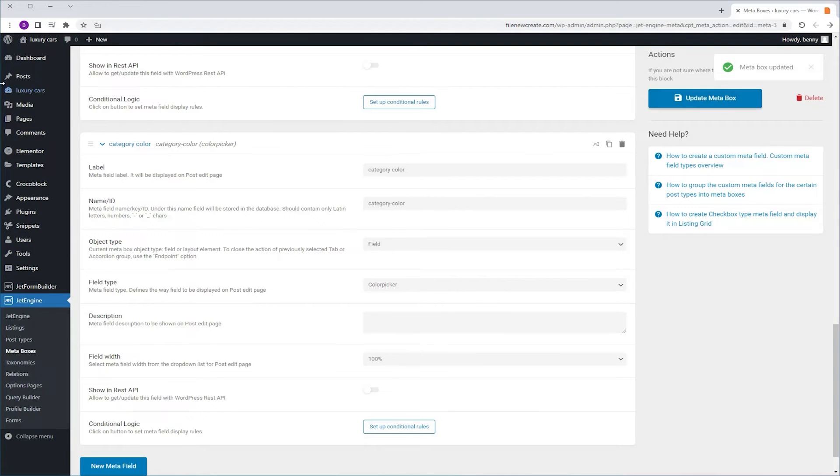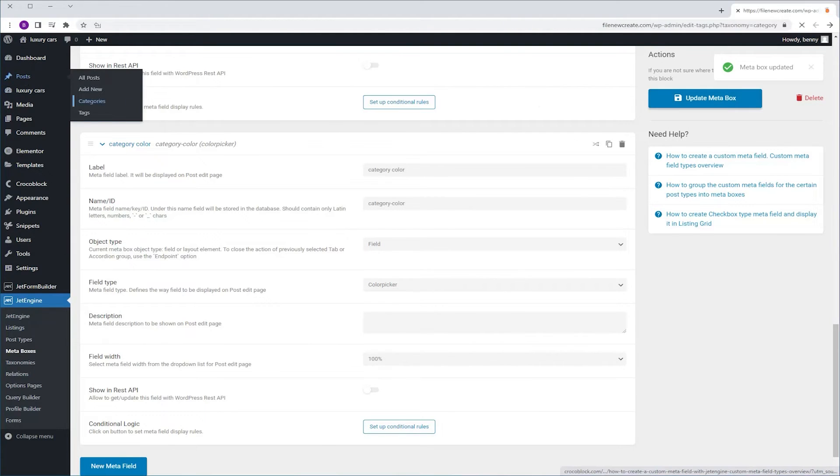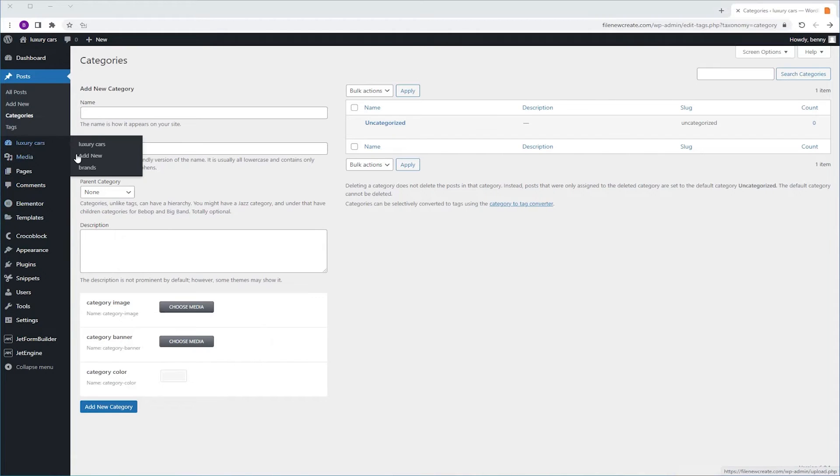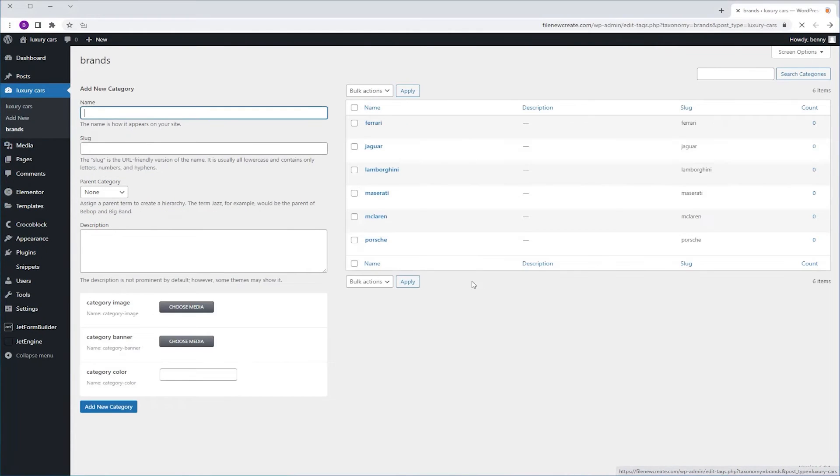I'm going to go to Posts, Categories. And now, as you can see, the new MetaFields that we've just created appear here in the Category Options. If we're going to go to Luxury Cars, Brands, you're going to see that they appear here also.